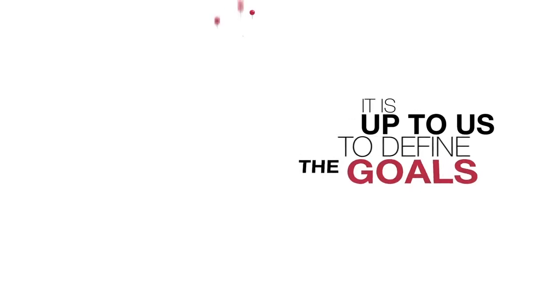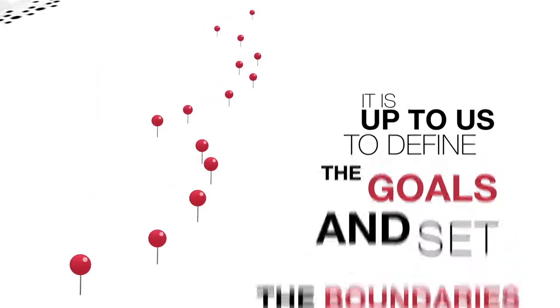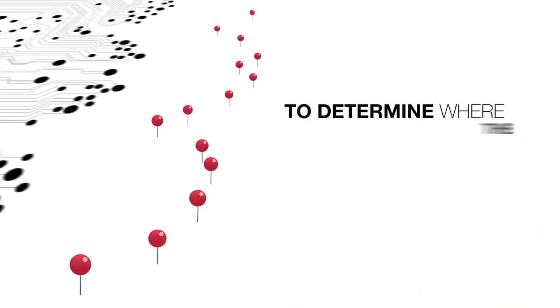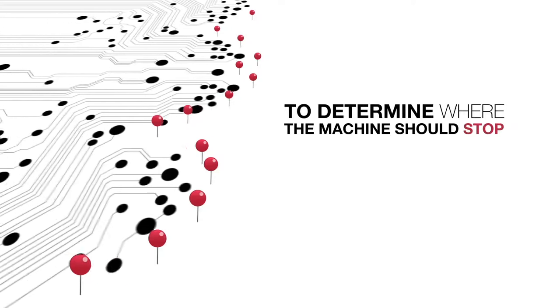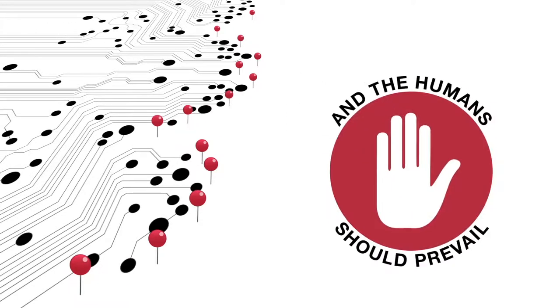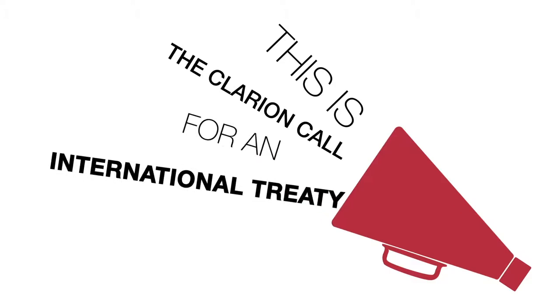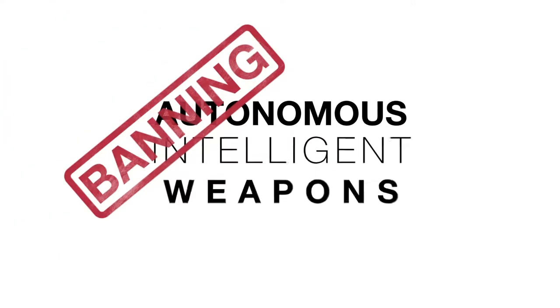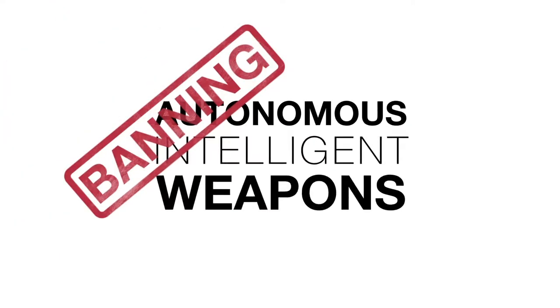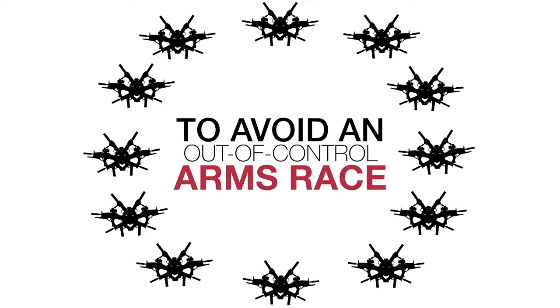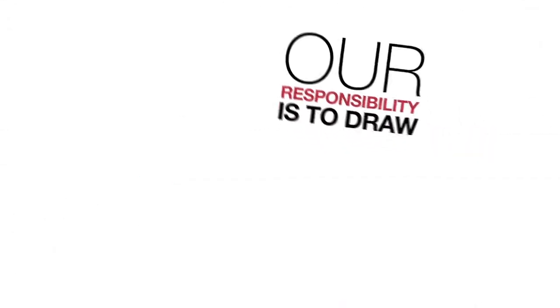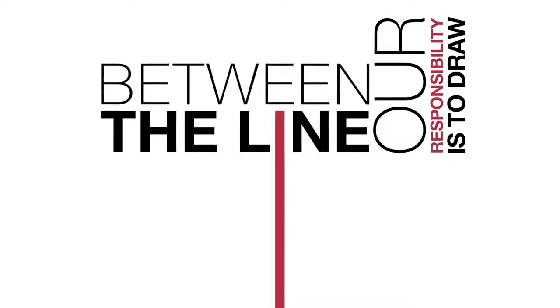It is up to us to define the goals and set the boundaries. To determine where the machine should stop and the humans should prevail. This is the clarion call for an international treaty banning autonomous intelligent weapons to avoid an out of control arms race.